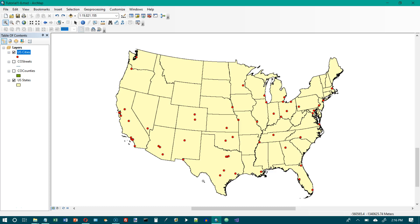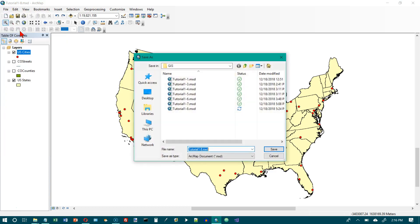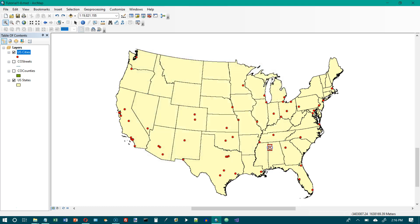Item number one says save your map document as tutorial 1-9. So let's go to our file tab here and do a save as. And we're going to change the 8 to a 9 and click on save.